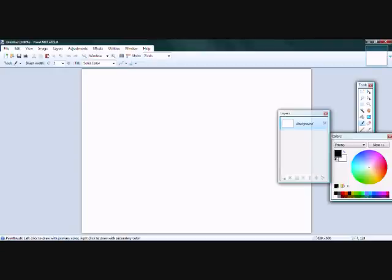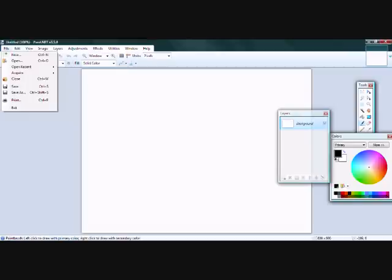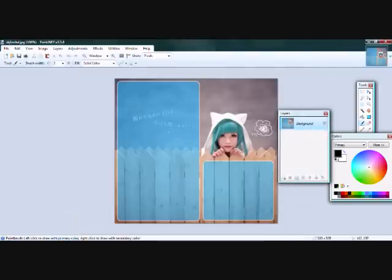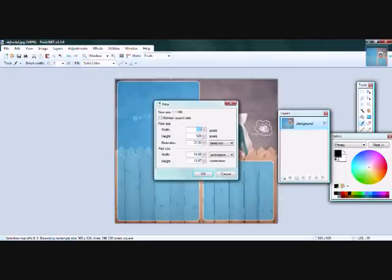So you can open up any editing program — you can use Photoshop or anything like that. I've got Paint.NET here because it's totally free. You can download it off the internet, just go to Google and type in Paint.NET. It's totally free.